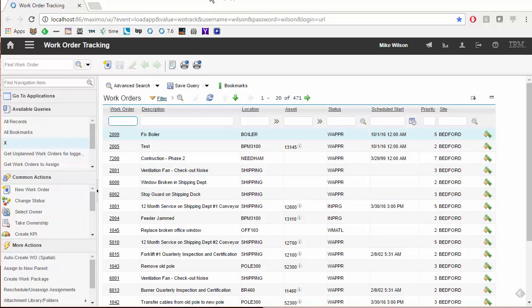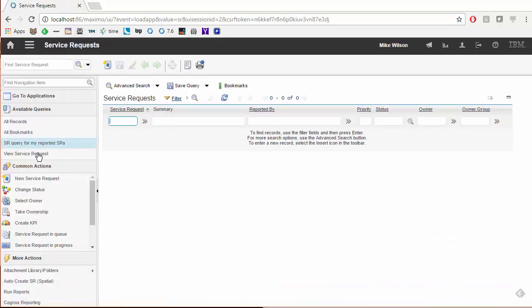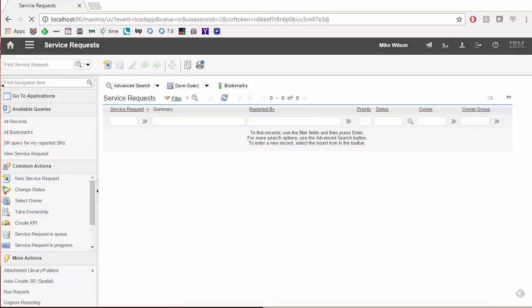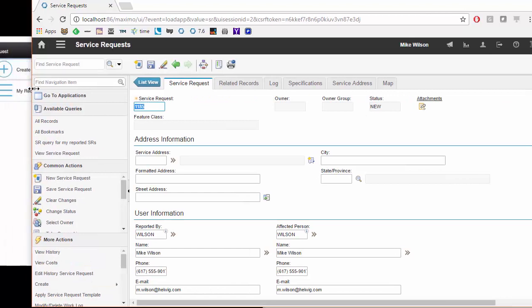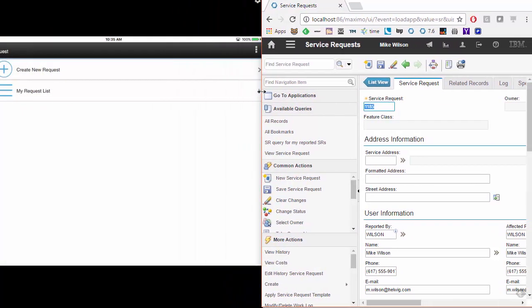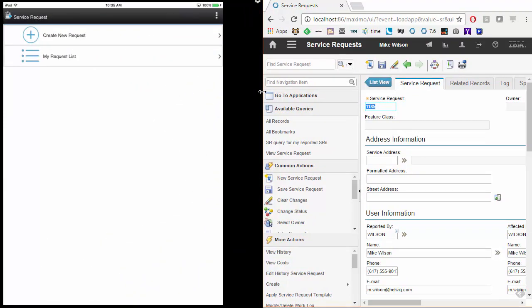Let's go over into Maximo. I'll go into the service request application in 7.6 and we'll create a new service request. Now let's do a simultaneous window-by-window view so you can see exactly what happens when this service request is created, because this happens relatively quickly.